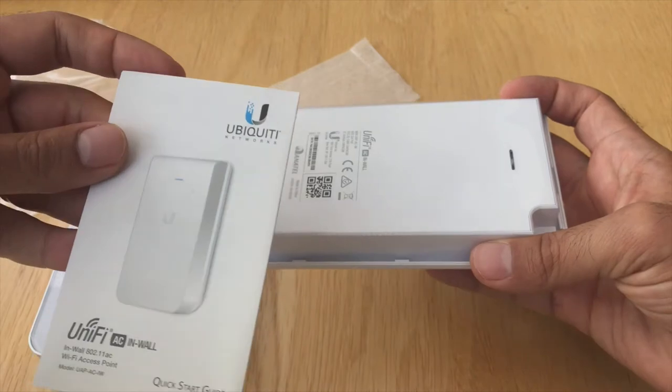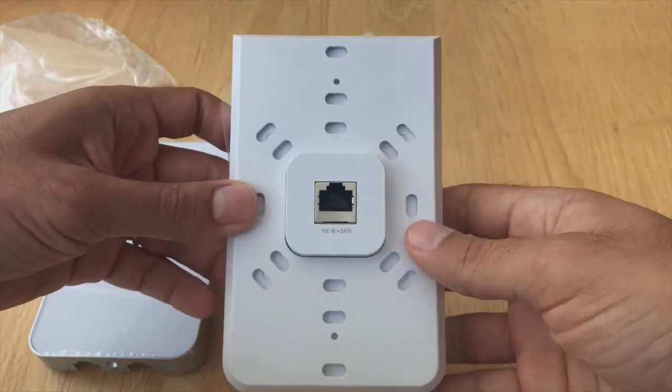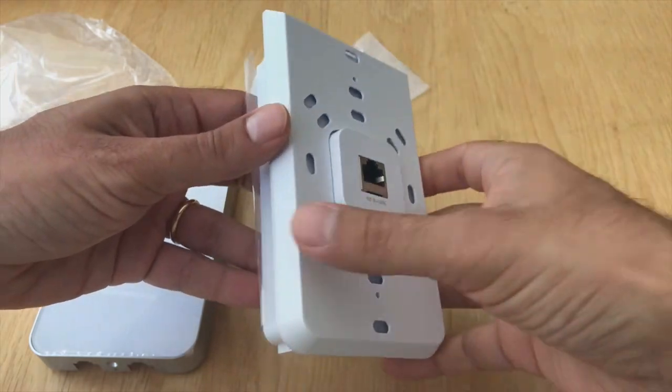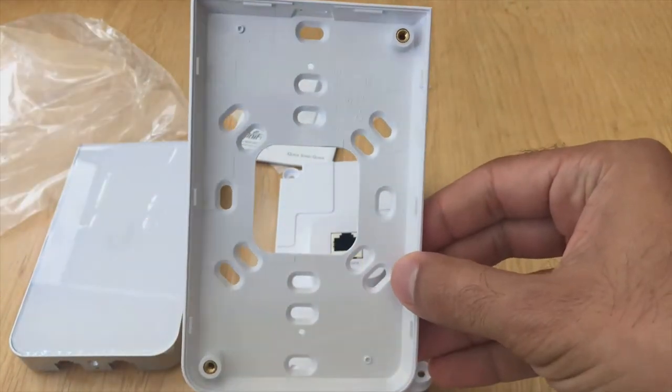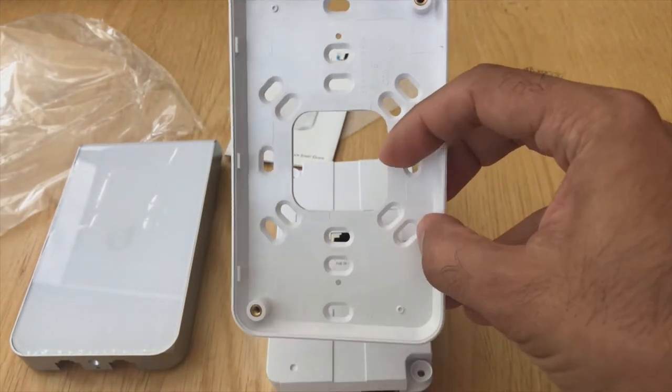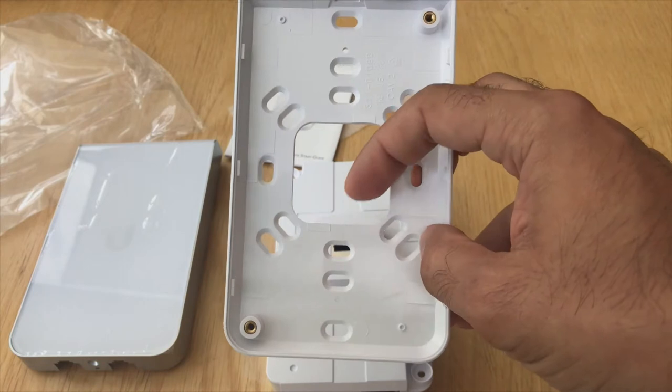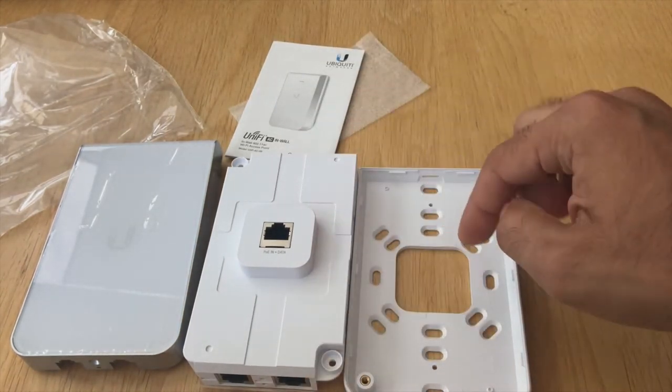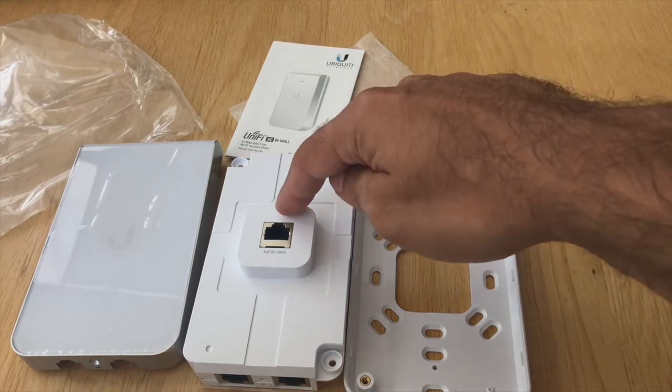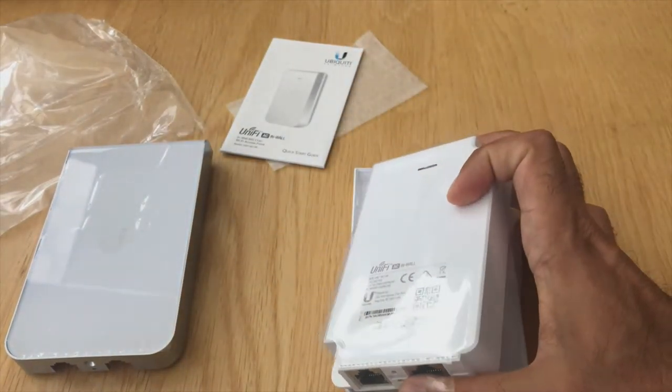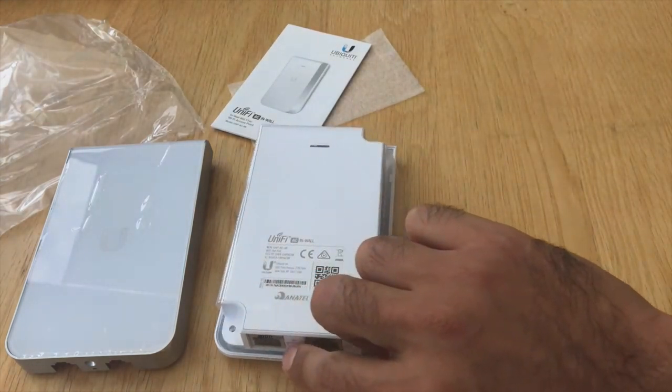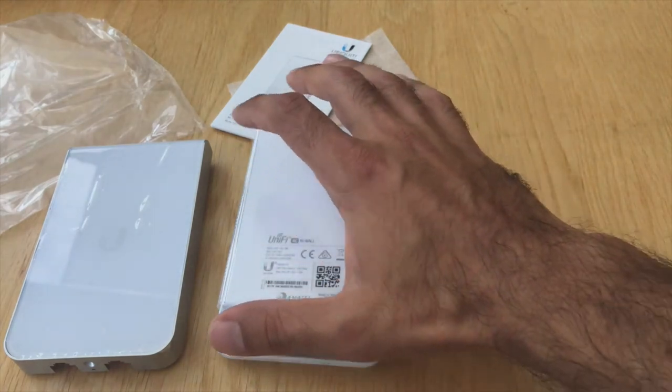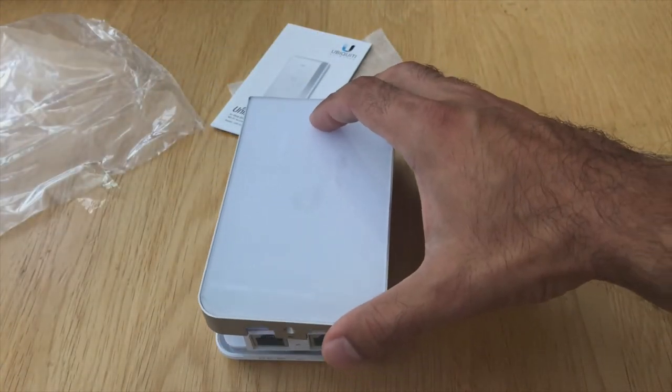It comes in one part here, so this is the cover, the quick guide manual, the unit itself, and here's the back plate which is going to be quite crucial. This is the part that we need to fix at the wall. The cable will go through here and the Ethernet jack connects into this port. Here you've got the two ports, the output ports are like a mini switch, and then the cover will pop on top.